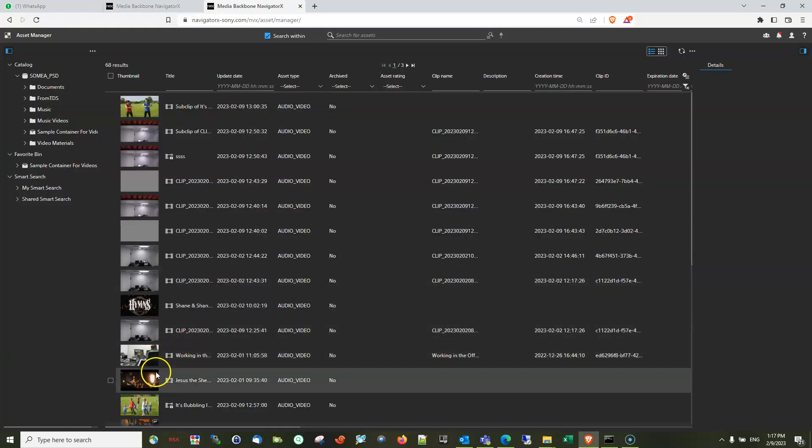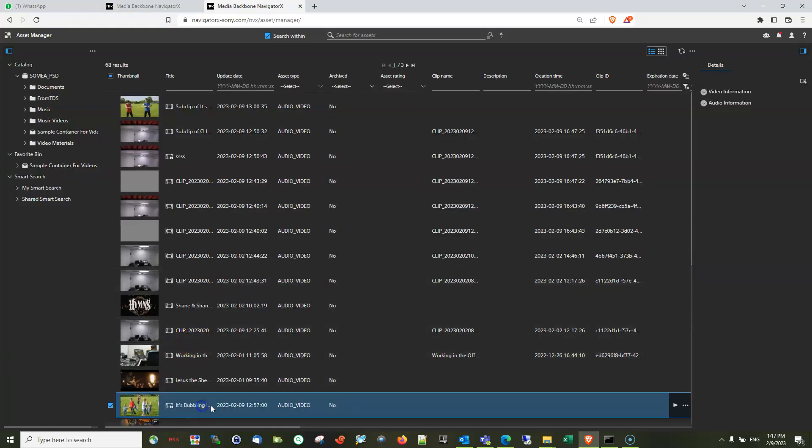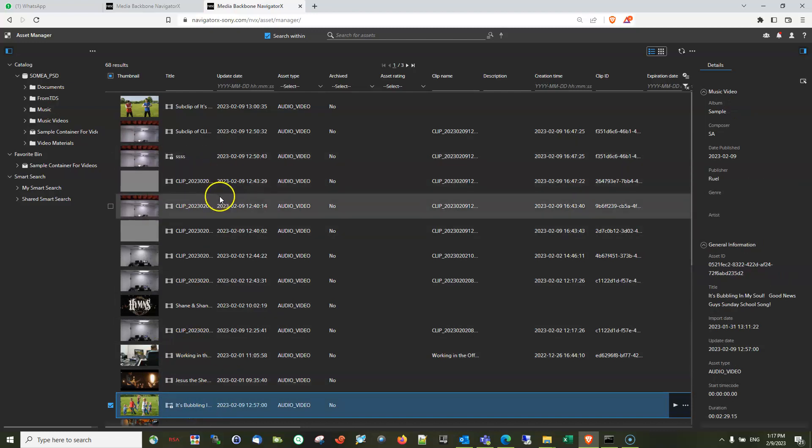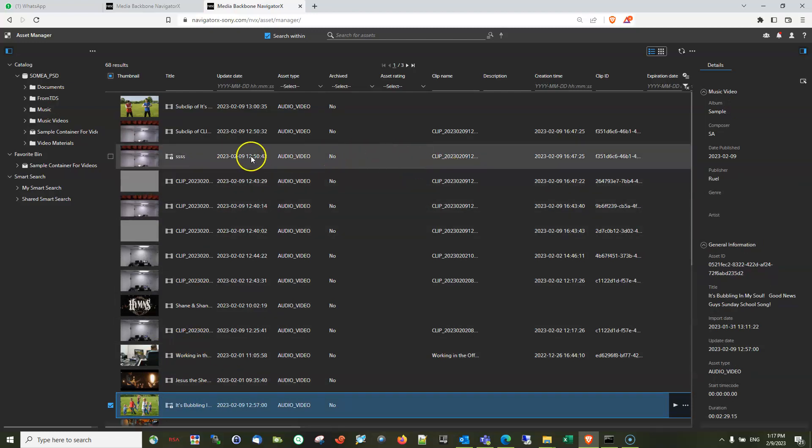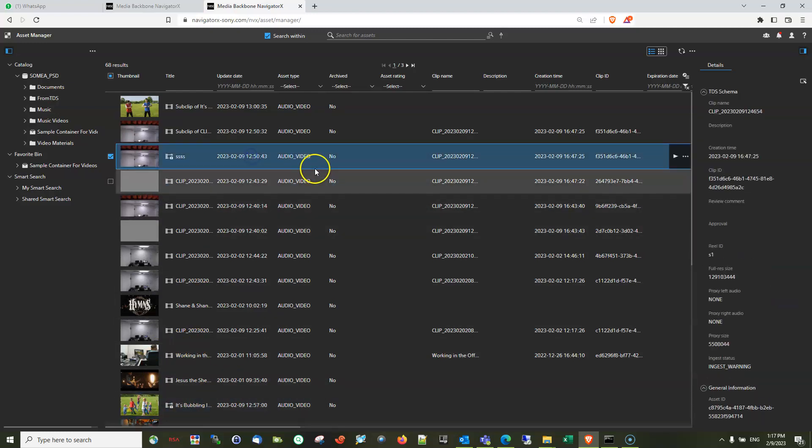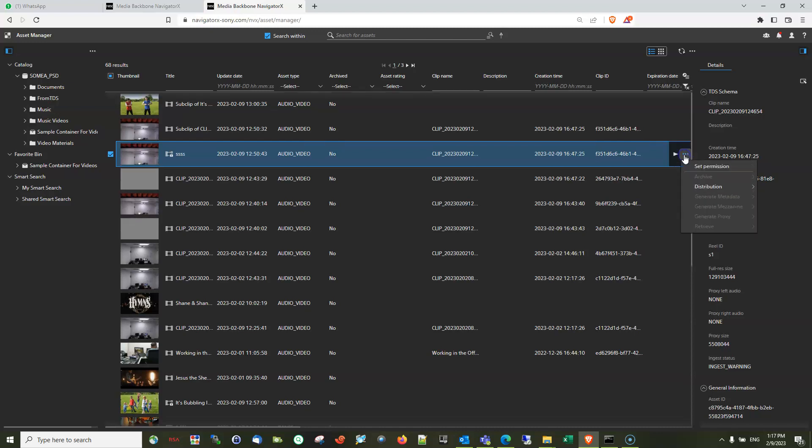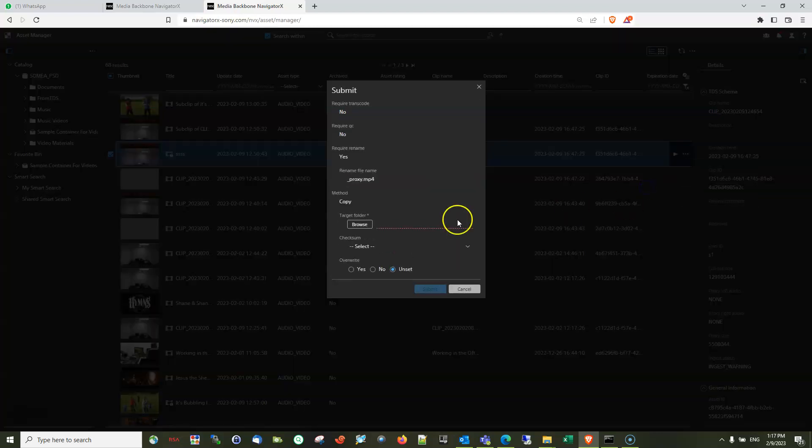you will see that the asset is still there. So now I have also tried to execute a workflow from this one. From here, I have executed this particular workflow